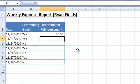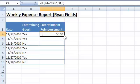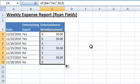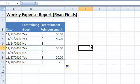Finally, we'll use the fill handle to apply this formula to the entire column. Brilliant! Now let's take a look at another example.